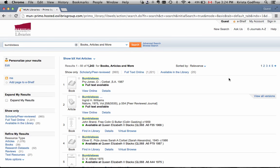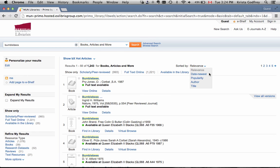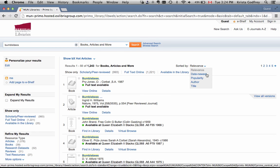You can also sort your results, located at the top of the results list. The default is to return results by relevance. If you're not finding what you like, try changing it to Date Newest or any of the other options.